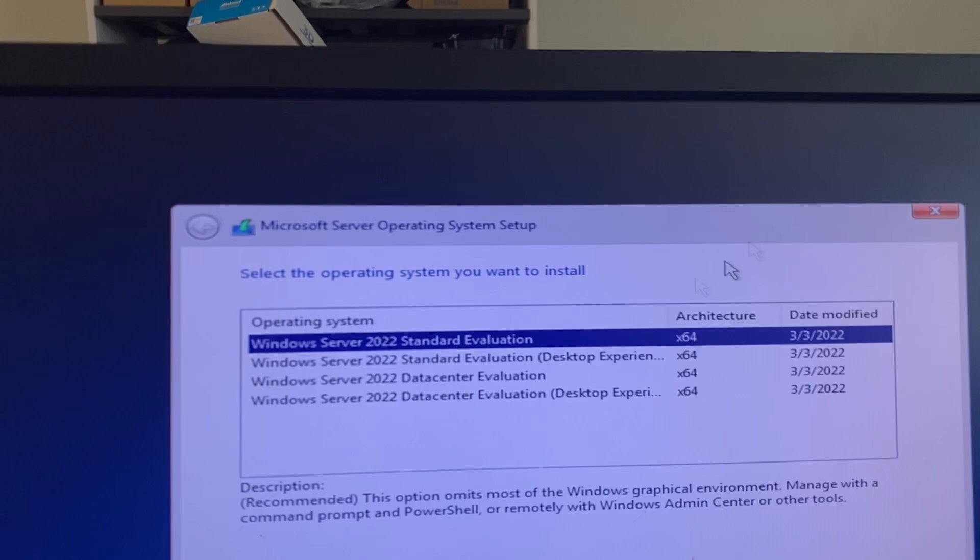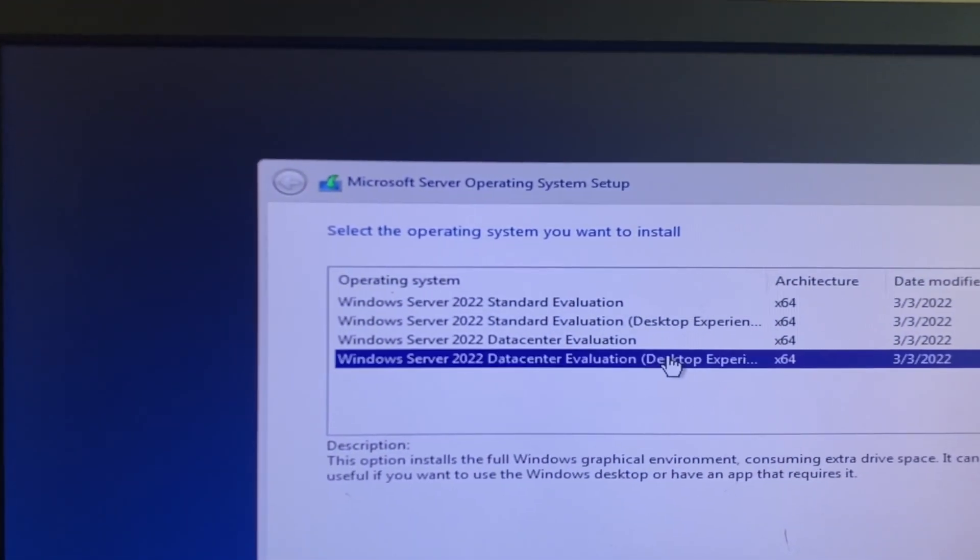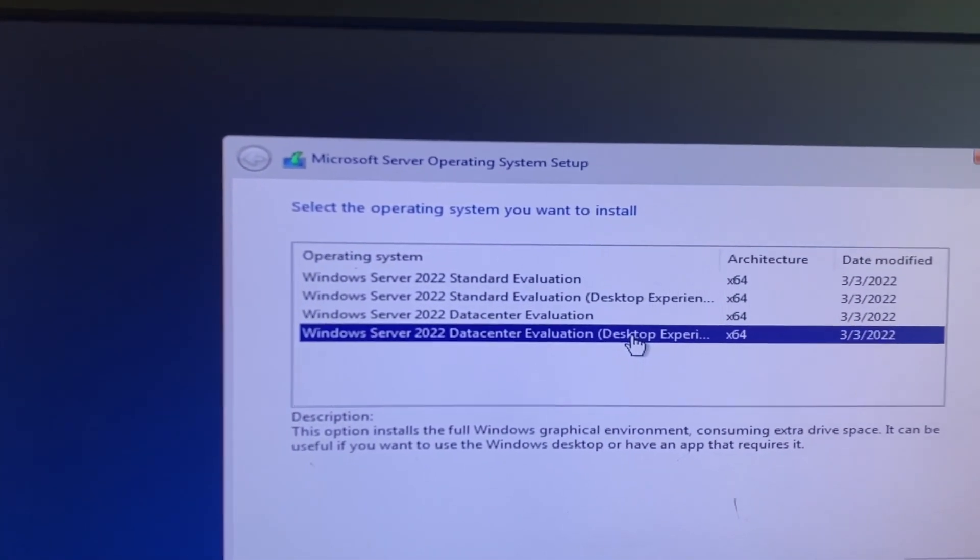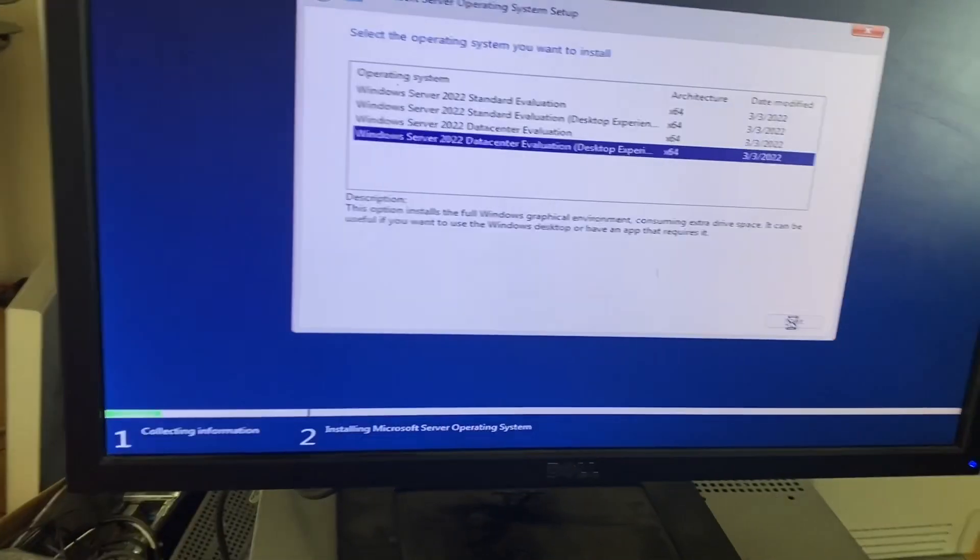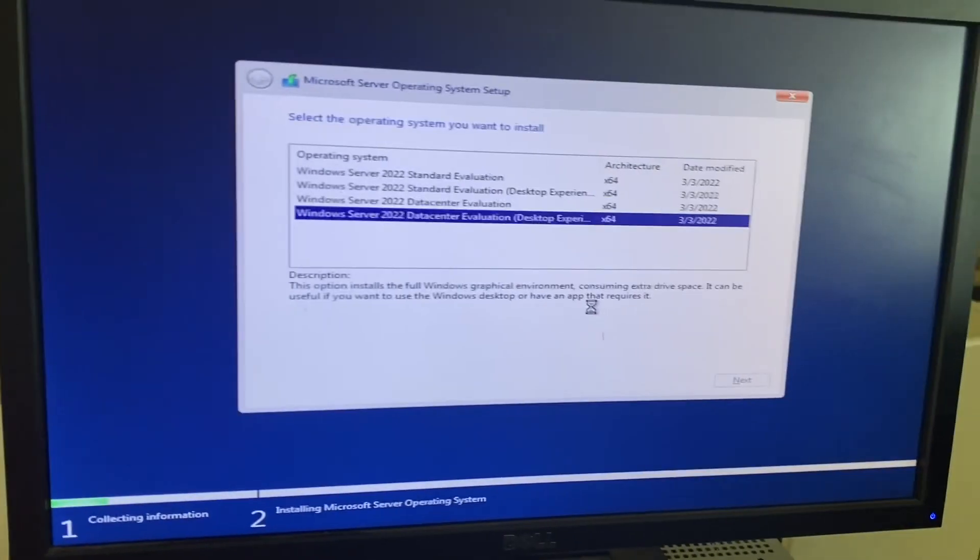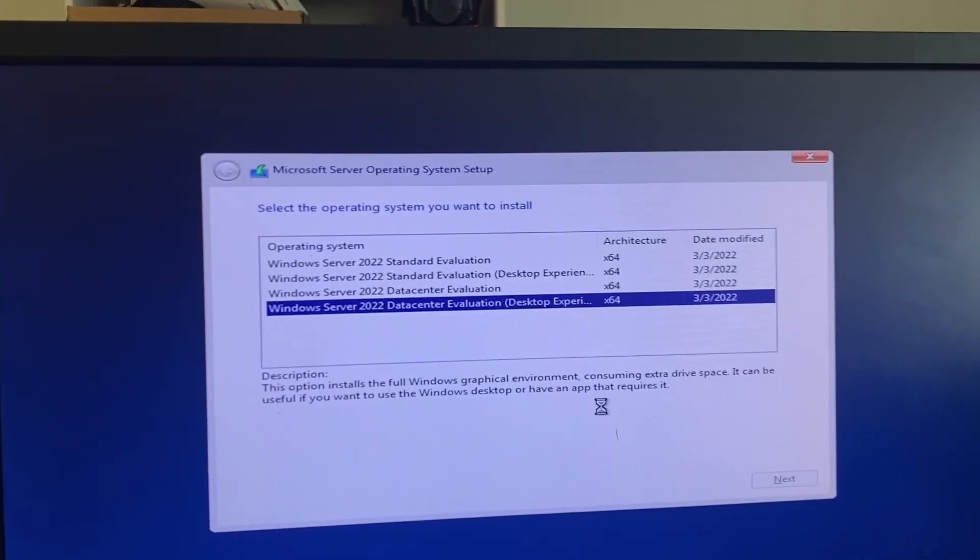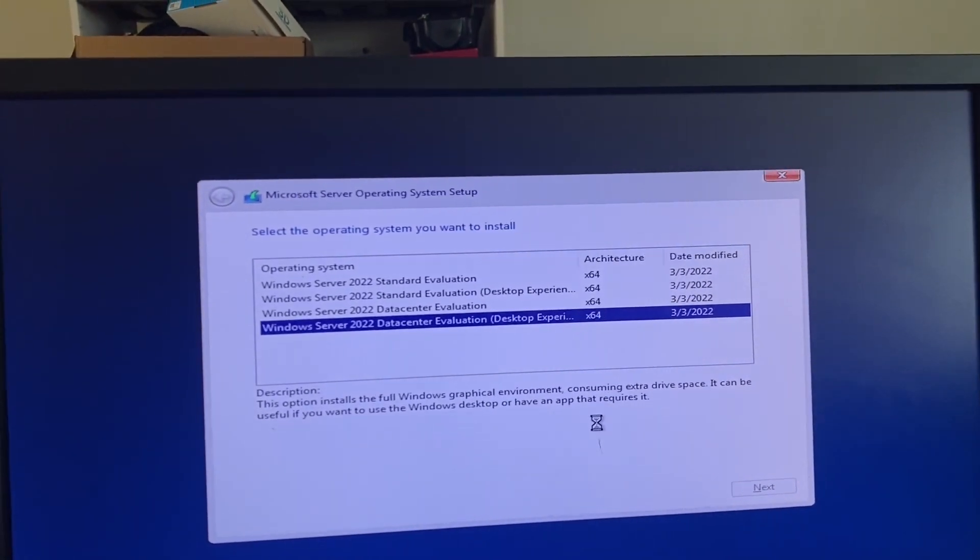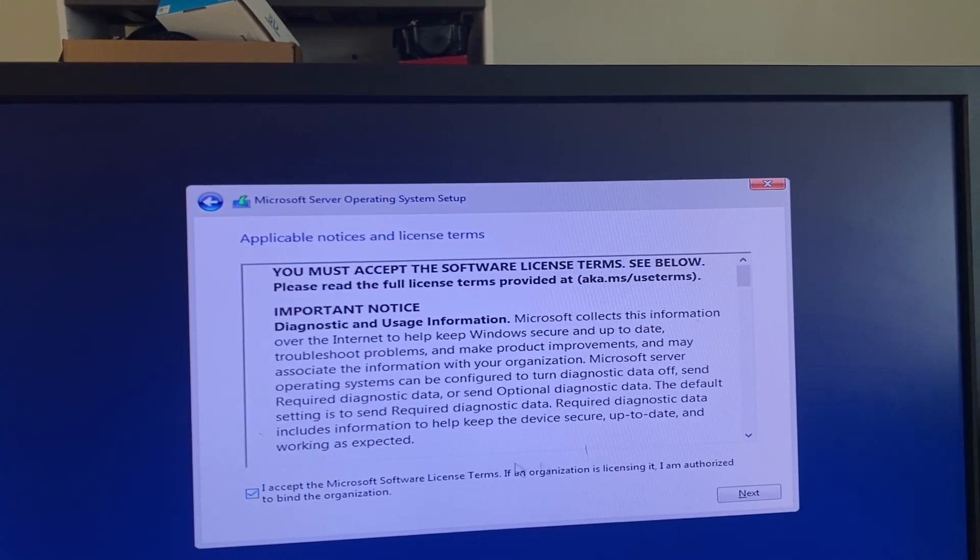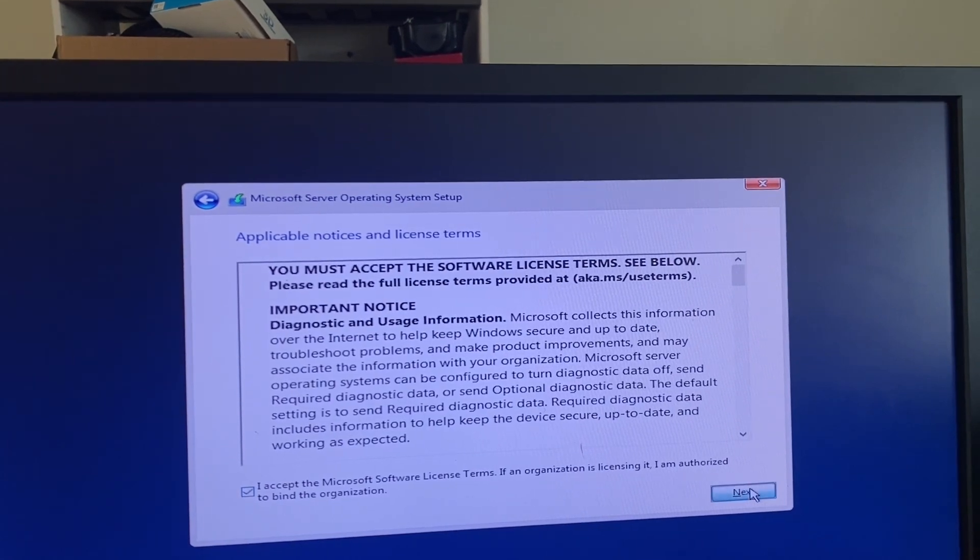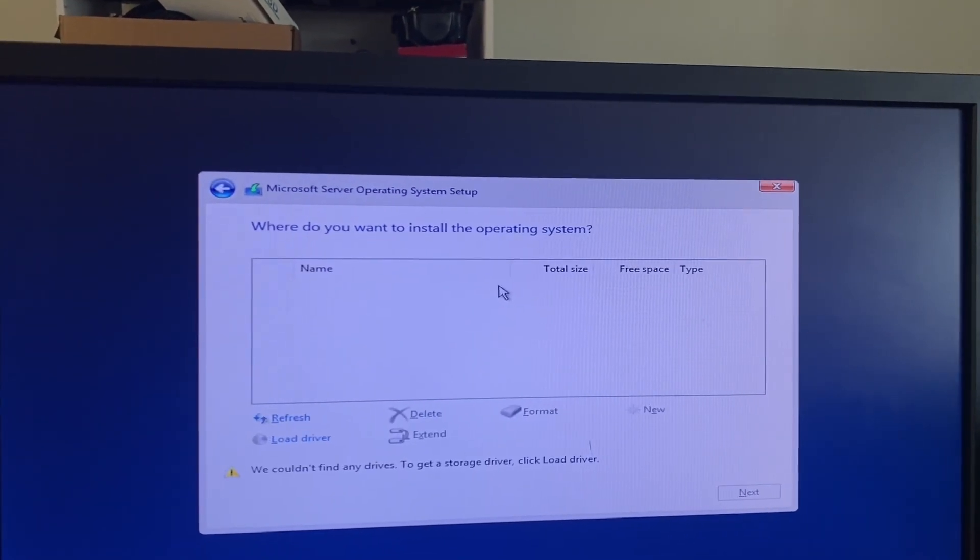Okay, we will choose the Data Center with desktop since I don't feel like working with the command prompt. And then you just accept it.